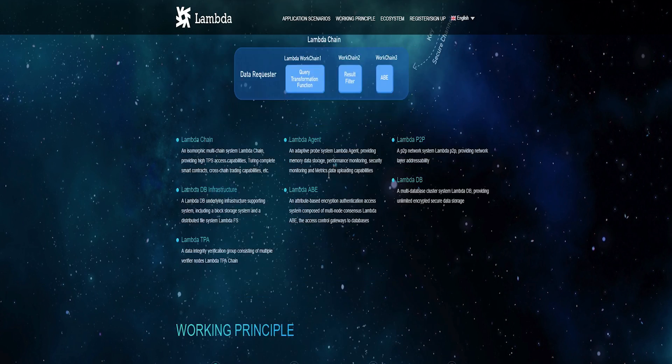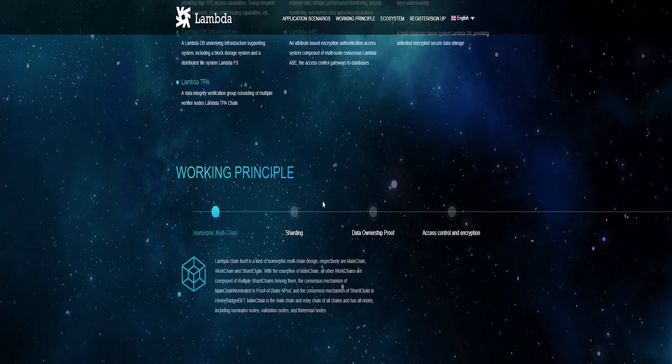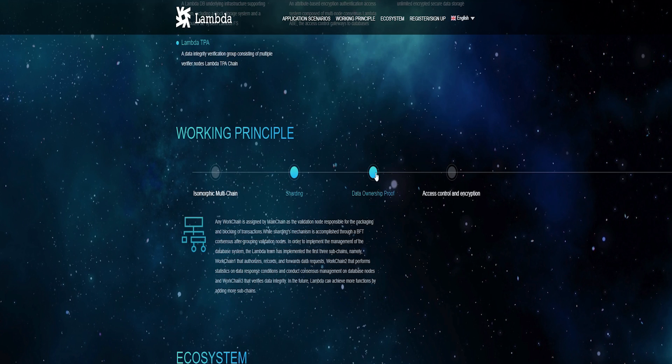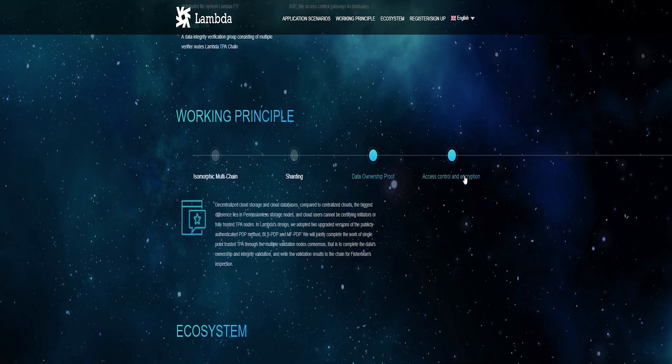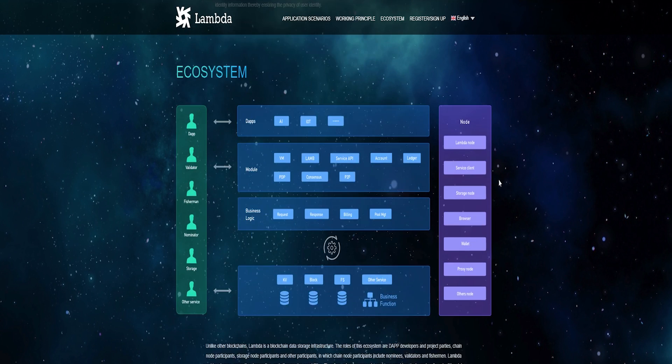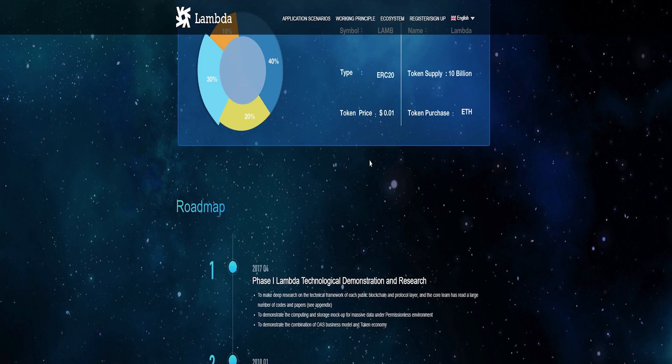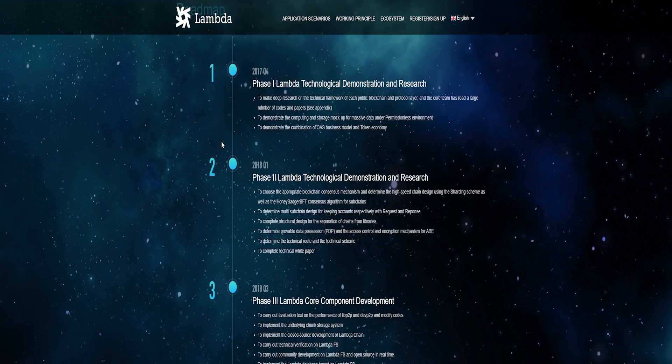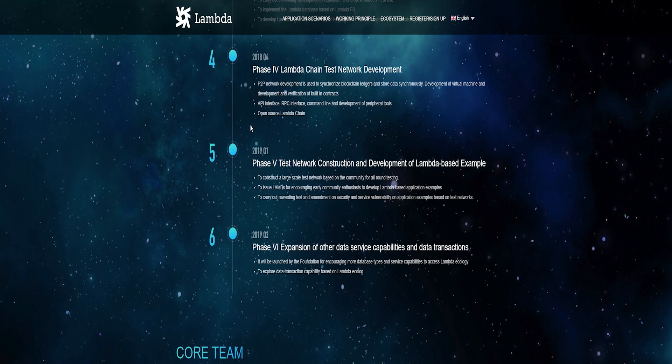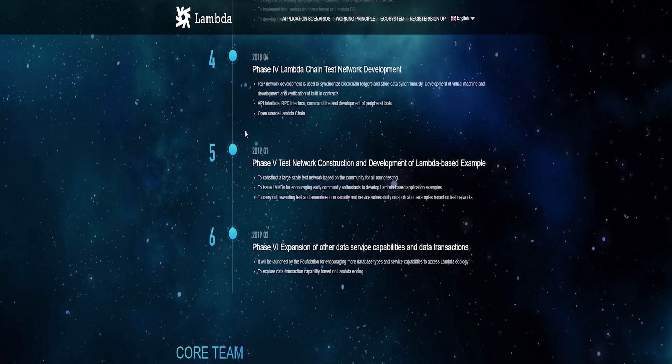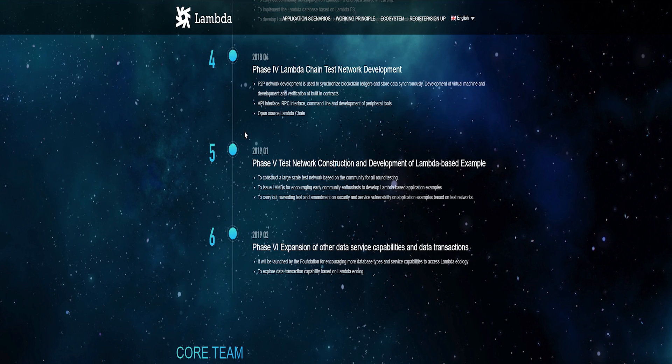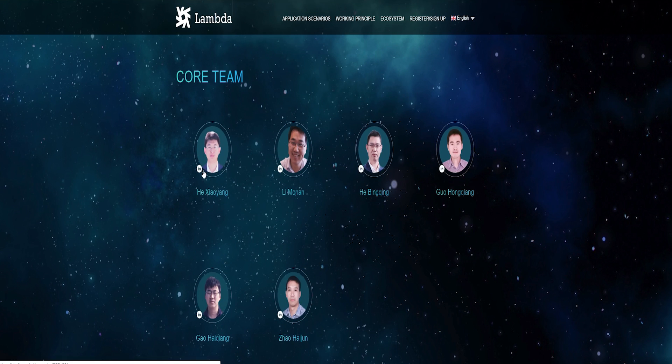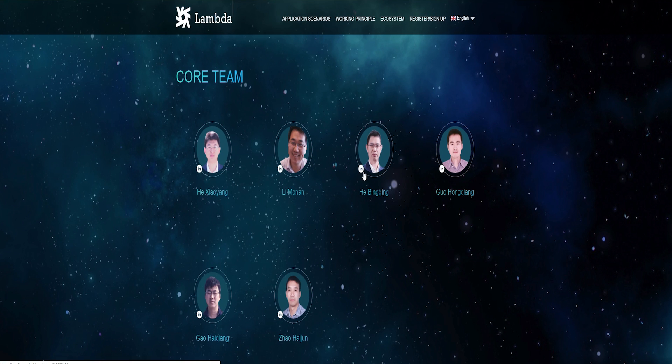There are many projects developing technologies for data storage. For example, Arweave is a protocol and it has a novel consensus mechanism, proof of access. Meanwhile, Lambda Project creates infrastructure for different application scenarios. It uses two types of consensus mechanisms, NPOS and BFT, which is more complicated.